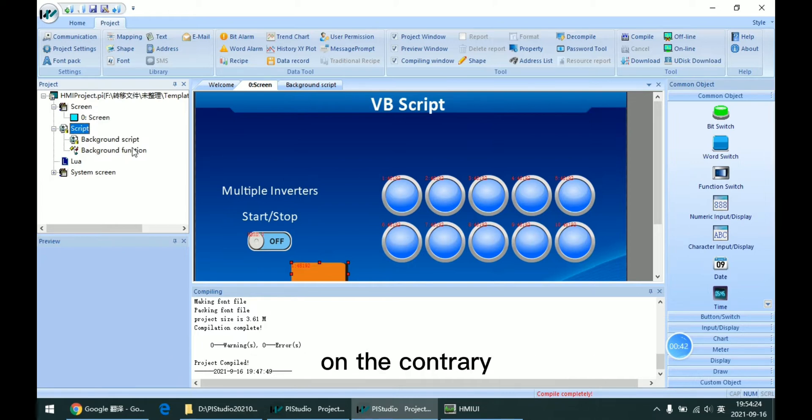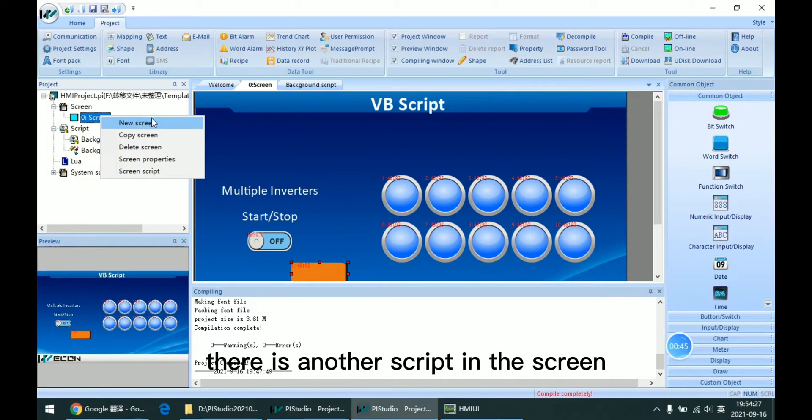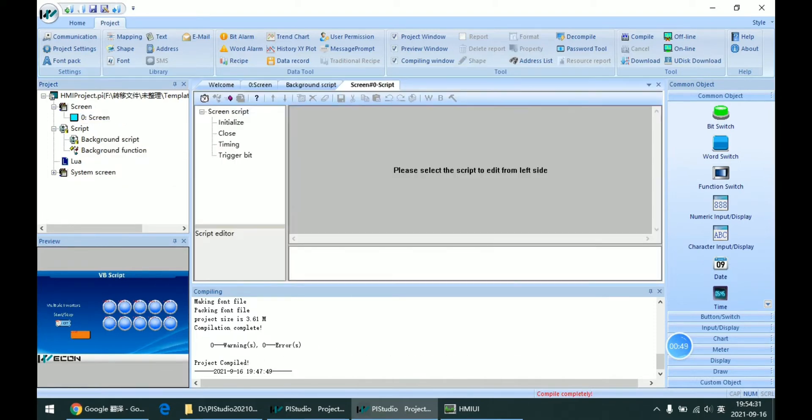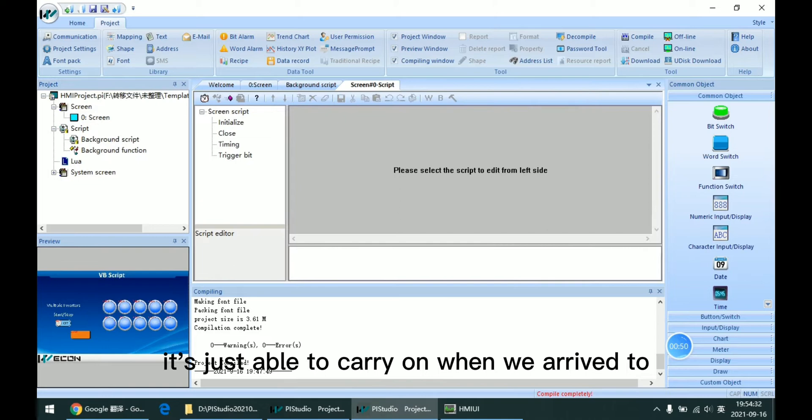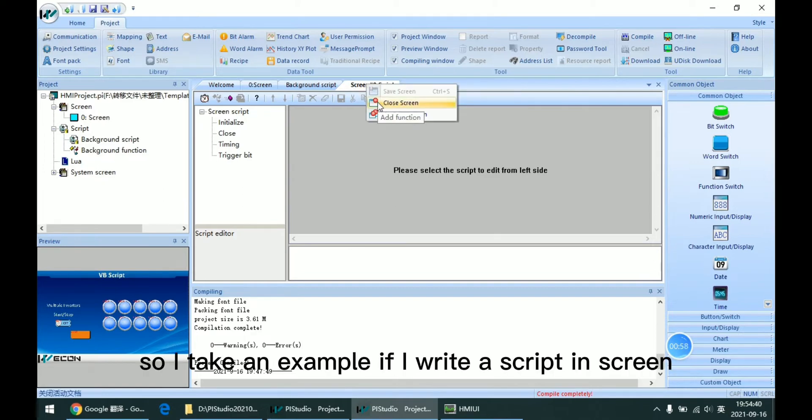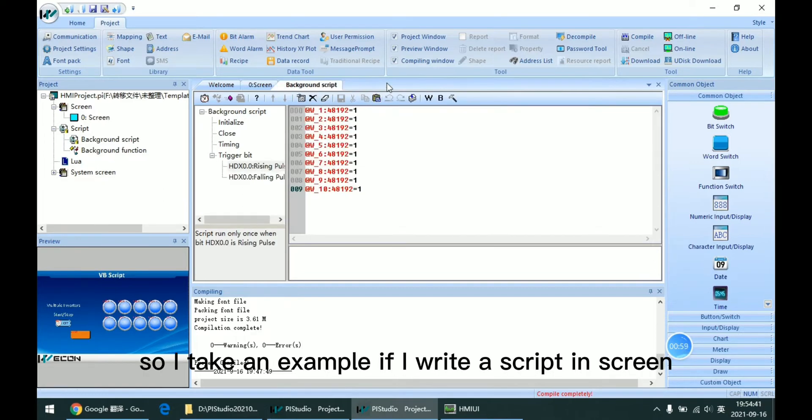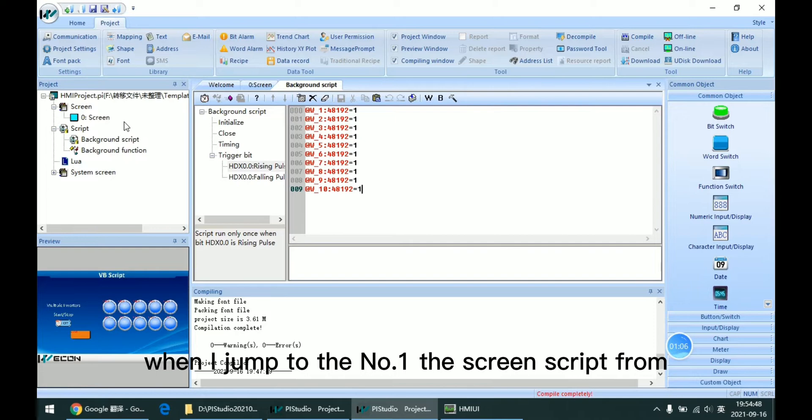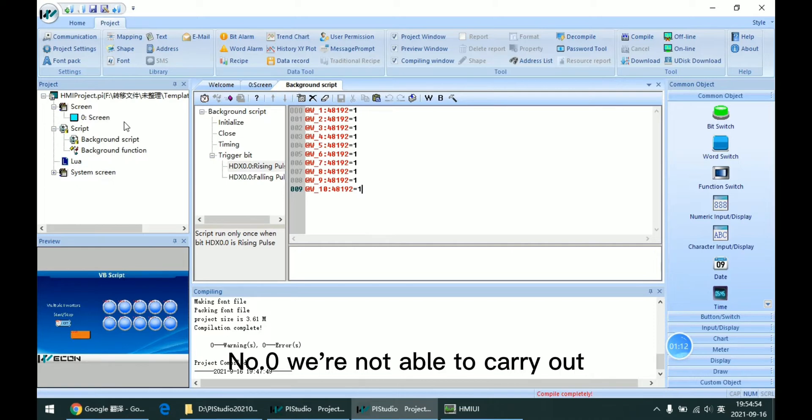On the contrary, there is another script in the screen. This is the screen script. It's only able to carry out when we arrive at the screen. For example, if I write a script in screen number 0, when I jump to number 1, the screen script from number 0 will not be able to carry out.